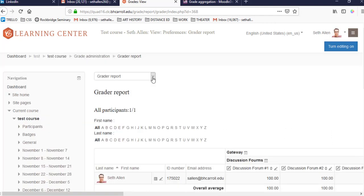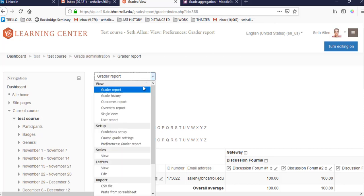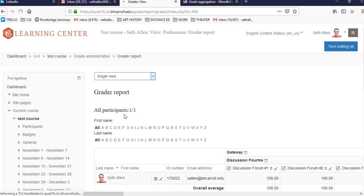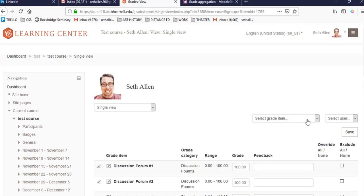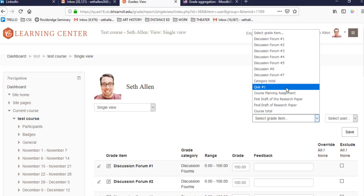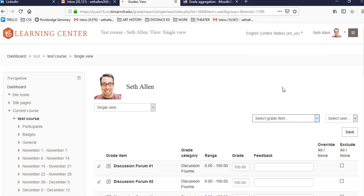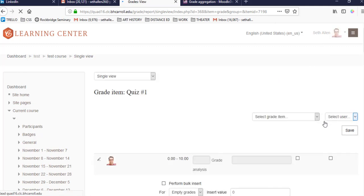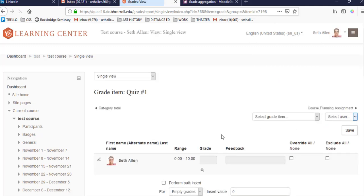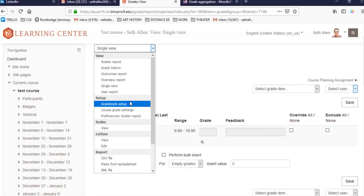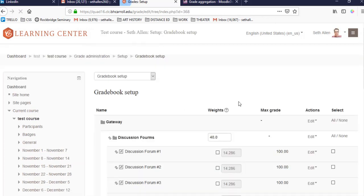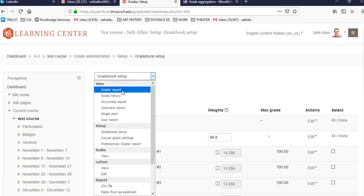I'd also like to point out that you can toggle between the grader report for the entire class or you can click on single view. This allows you to see a particular student or you can choose a particular item. So let's say you want to see how the entire class did on quiz one. You could click on quiz one and it'll show you your students and how they performed. You can also use this to toggle between the gradebook setup, which is where we set up grades, and the grader report itself where you'll enter manual grade items.